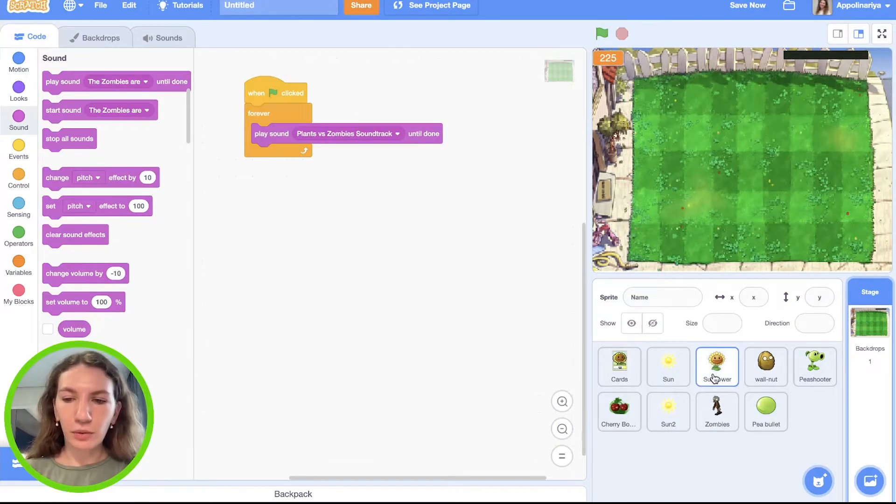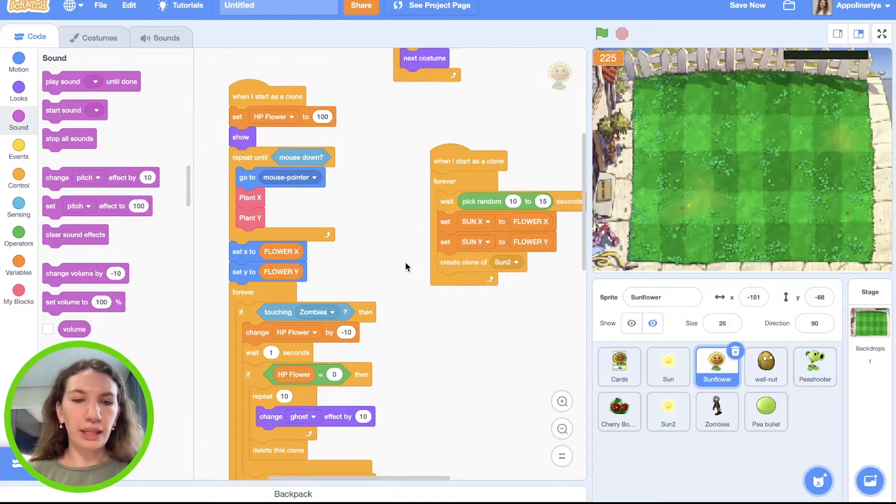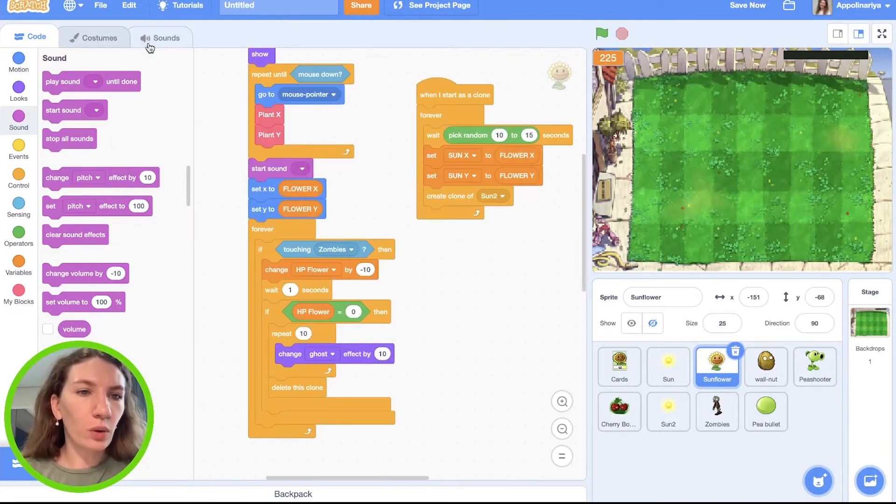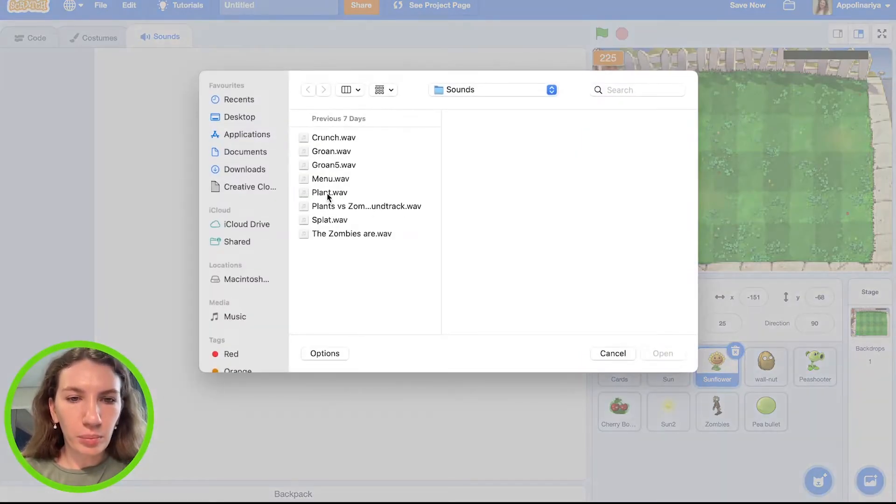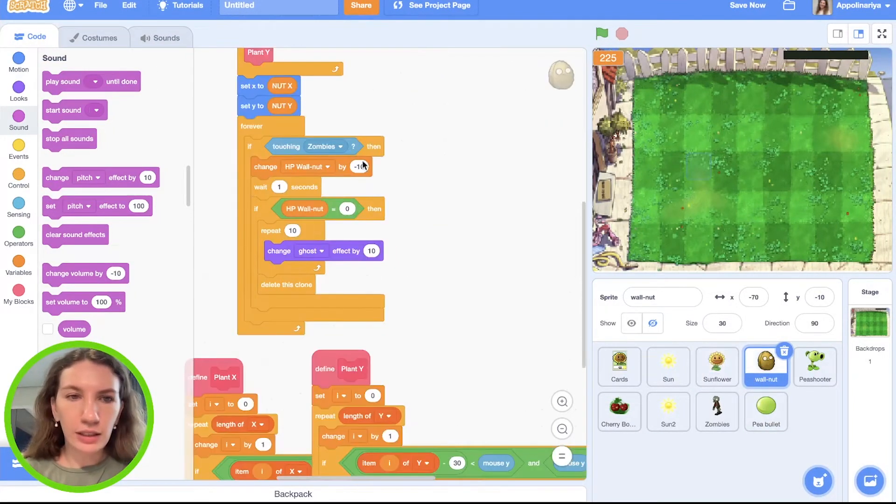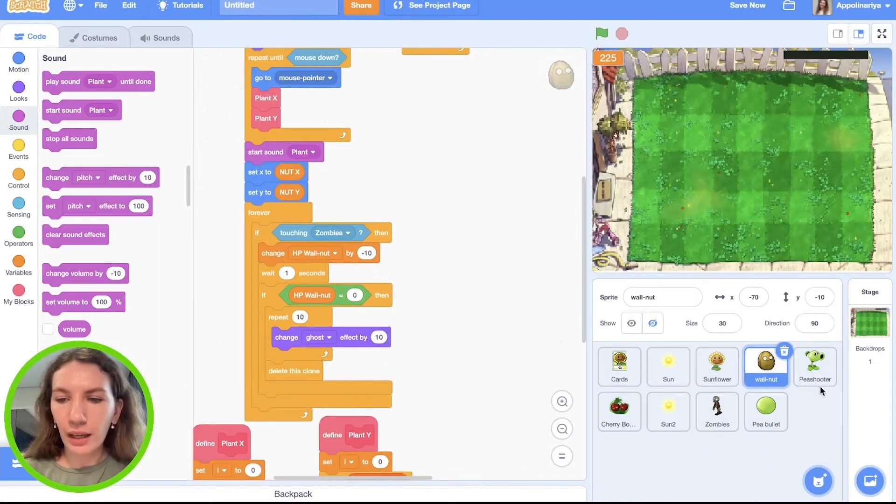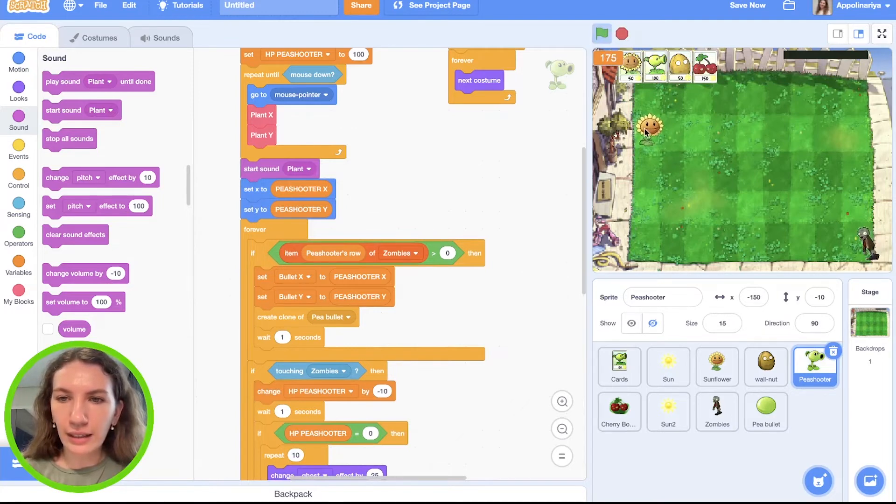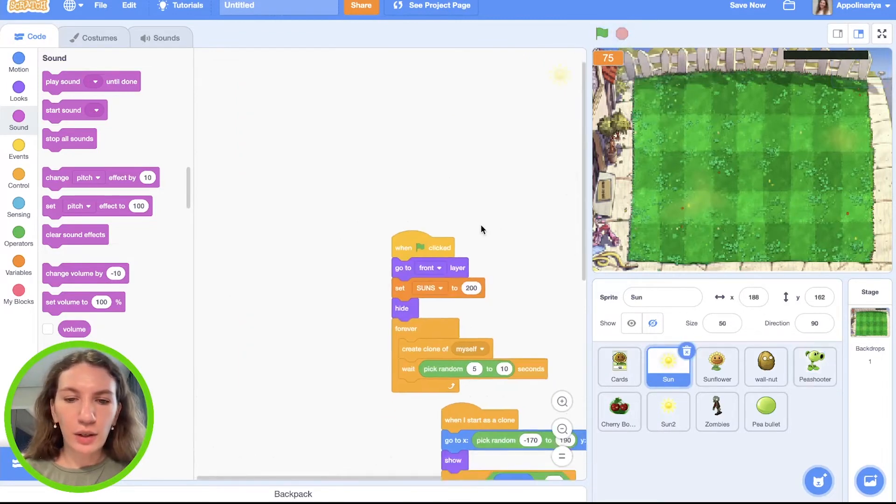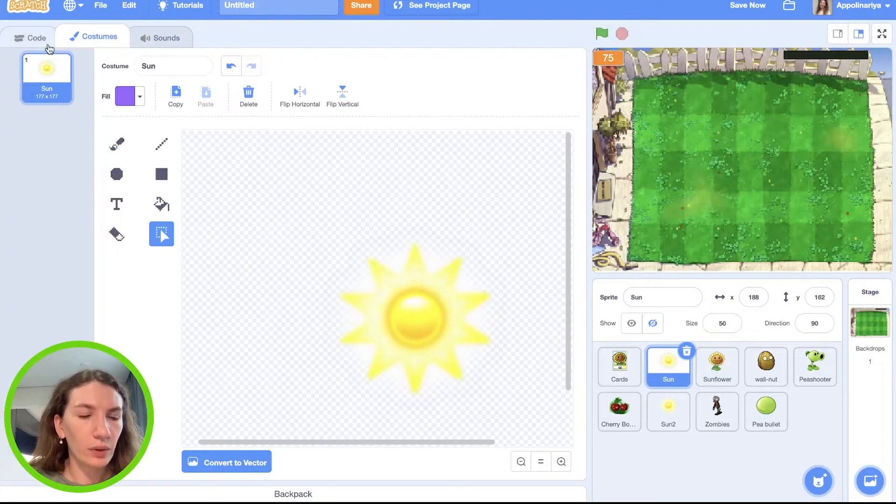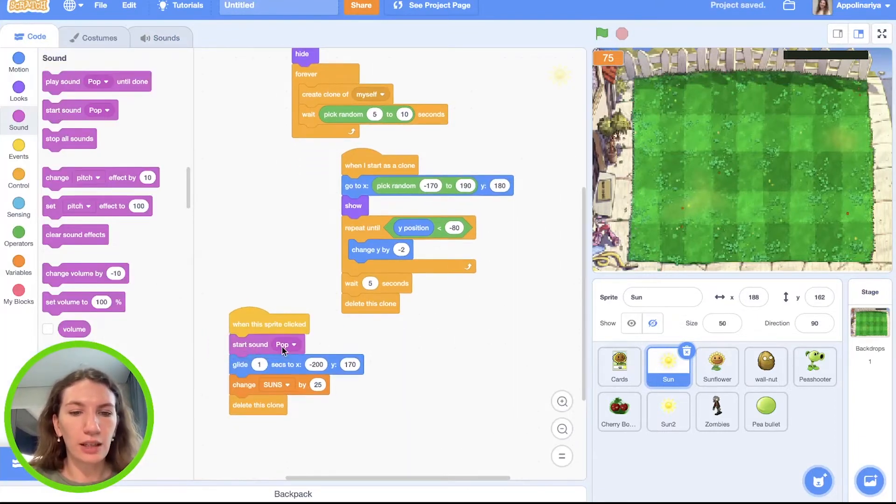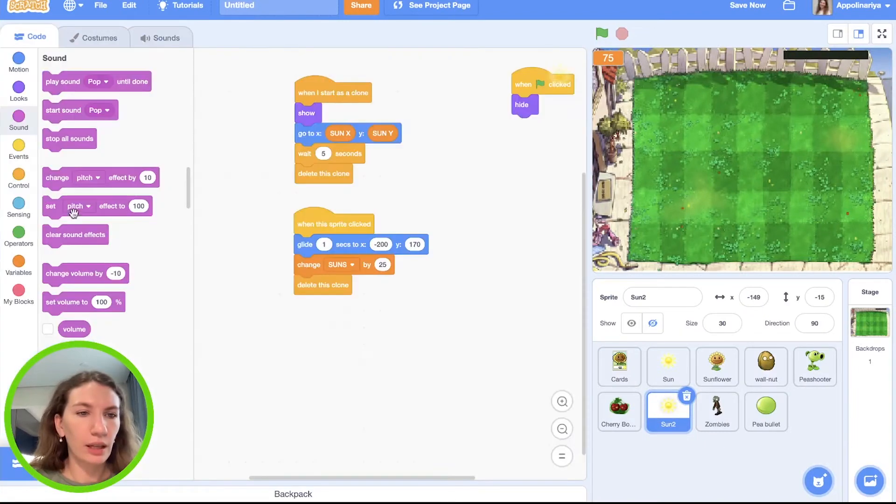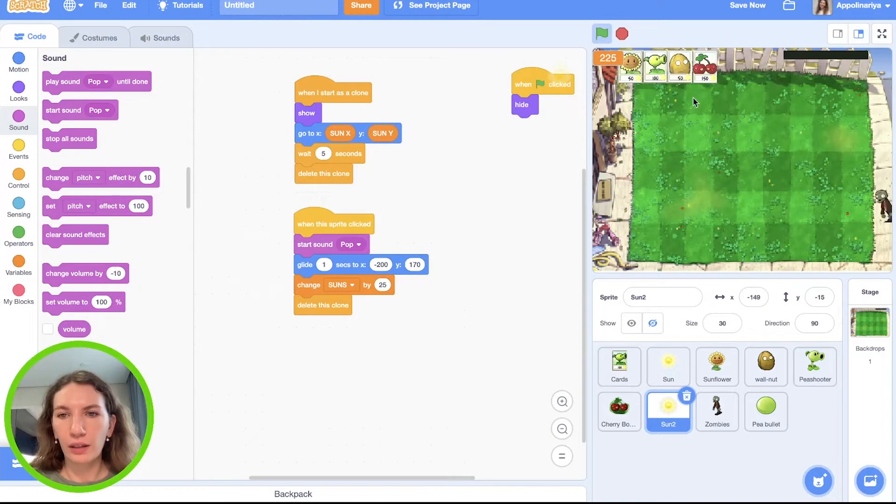Now let's add for sunflower, walnut and pea shooter sound when we plant them. Here before set X and set Y, let's start sound and also go to sounds and we need plant. Great. And here start sound plant. And let's do that for walnut and for pea shooter also. Awesome. Let's check. Great, with sound. Cool. Also, I want to collect sounds with a sound. I choose from library pop sound and when the sprite clicked start sound pop here and for the second and for the second sounds too.